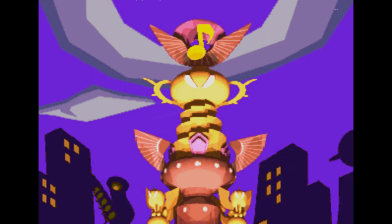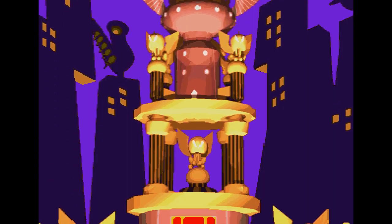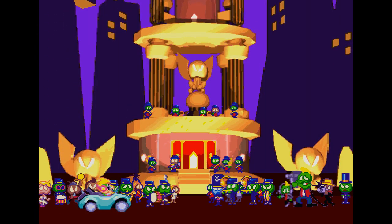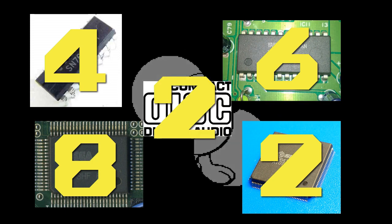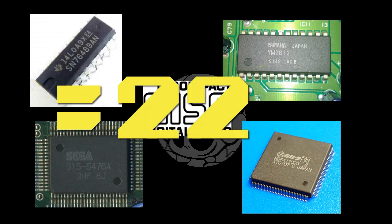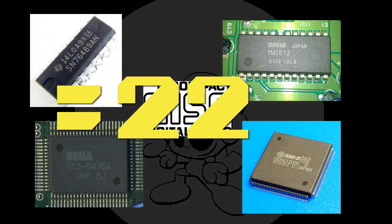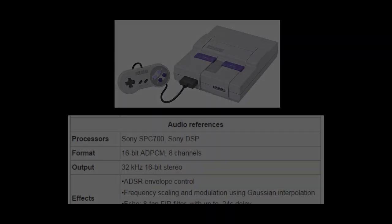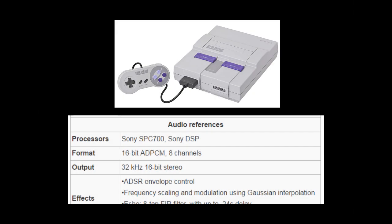In the end, the Genesis and all of its add-ons had 4 plus 6 plus 8 plus 2 plus CDDA, equaling at least 22 channels of audio. That's more than, for example, the number of letters in Sega's marketing slogan.